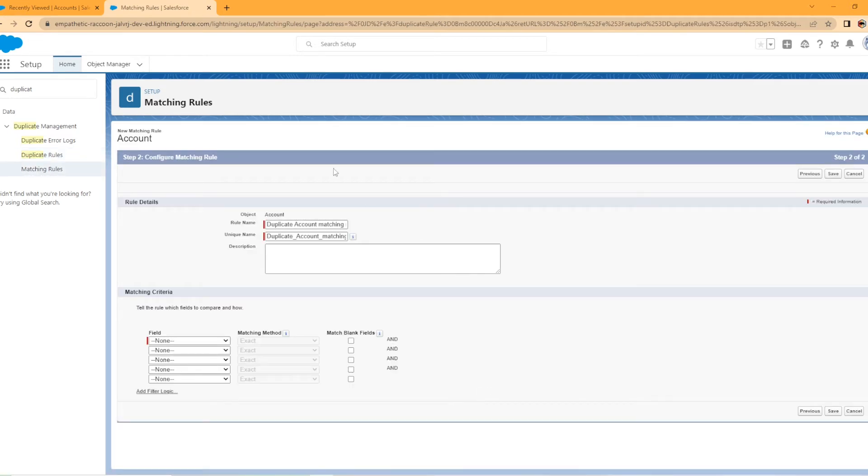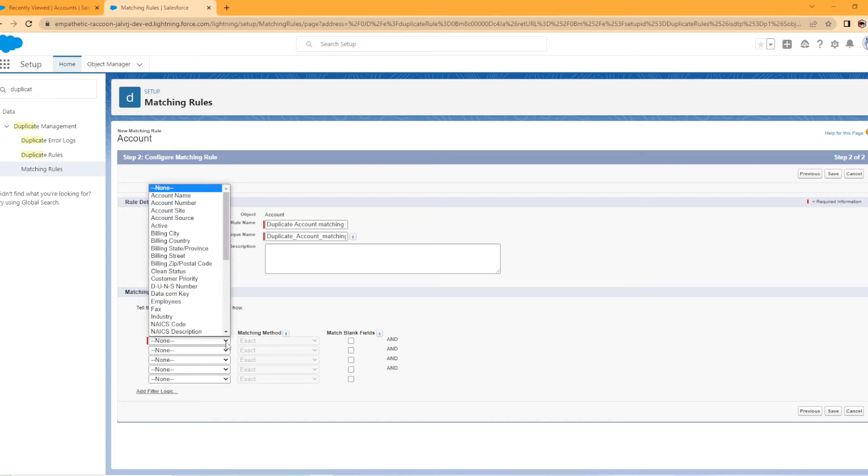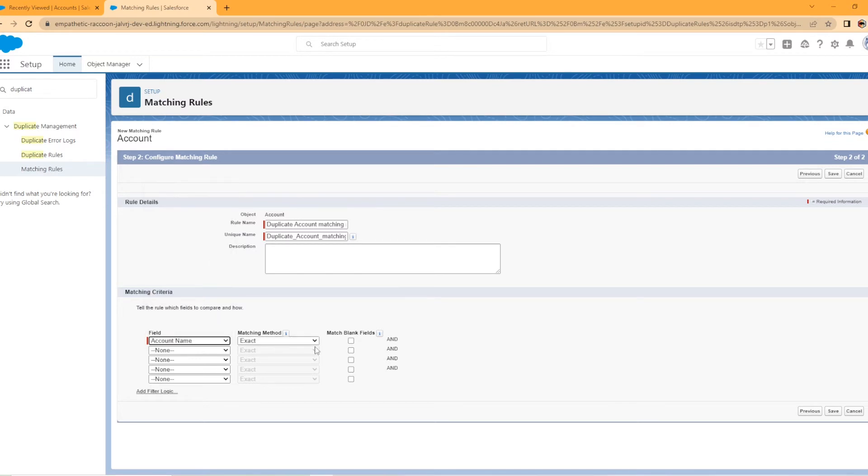All right. So we're in here looking at the matching rule. This is called kind of has like object rule name, duplicate account matching. So this is a matching criteria. So this is pretty interesting. So we're going to tell the rule which field to compare and how. So let's see what field. Now I kind of already know a couple of them I want to set. I want to set the account name.